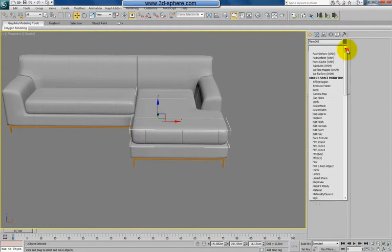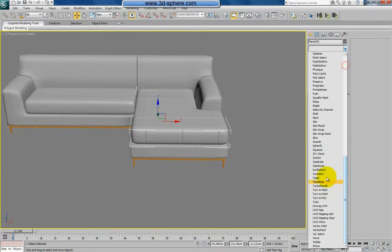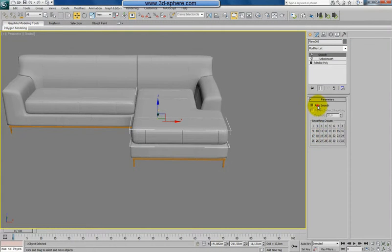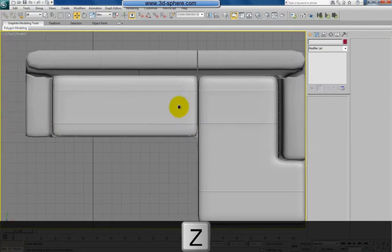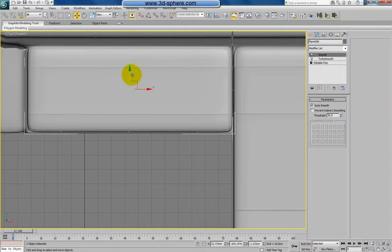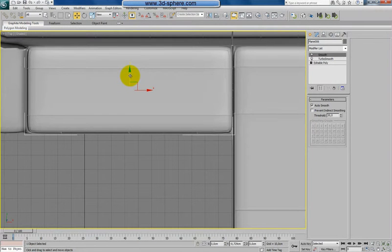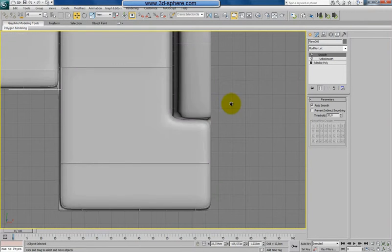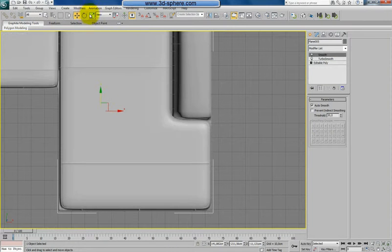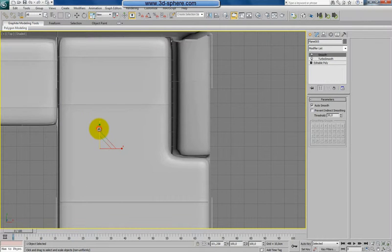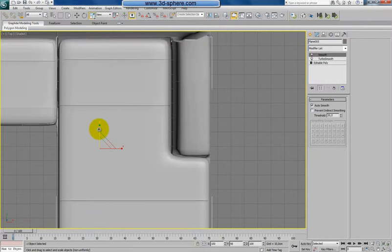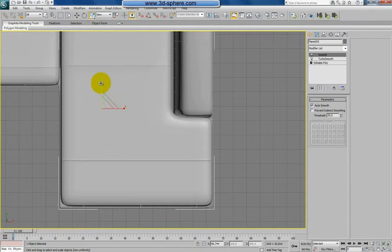First of all, I will decrease that and apply the decimate modifier again to decrease the value of the faces, vertices, and polys which we have. We don't want that model at a million polys of course, and really waiting for the final count of that.